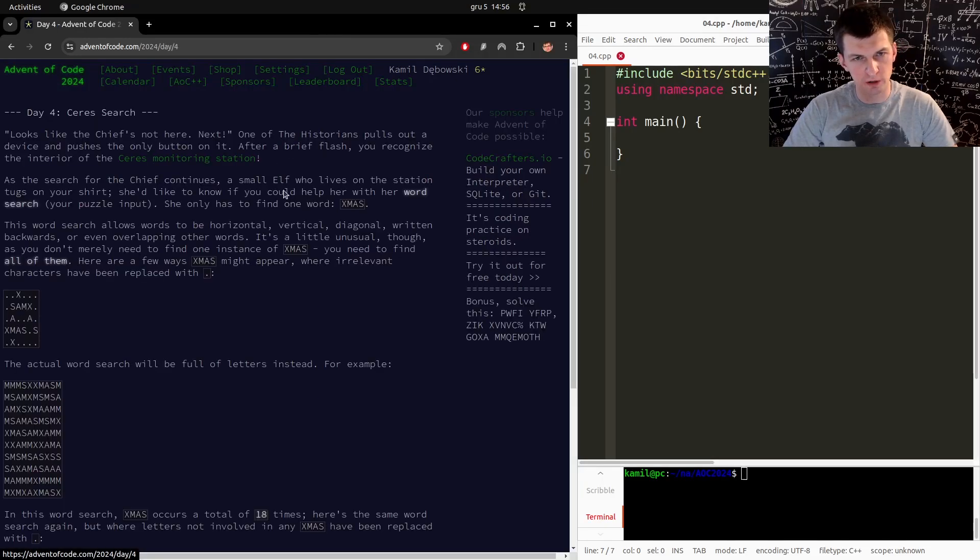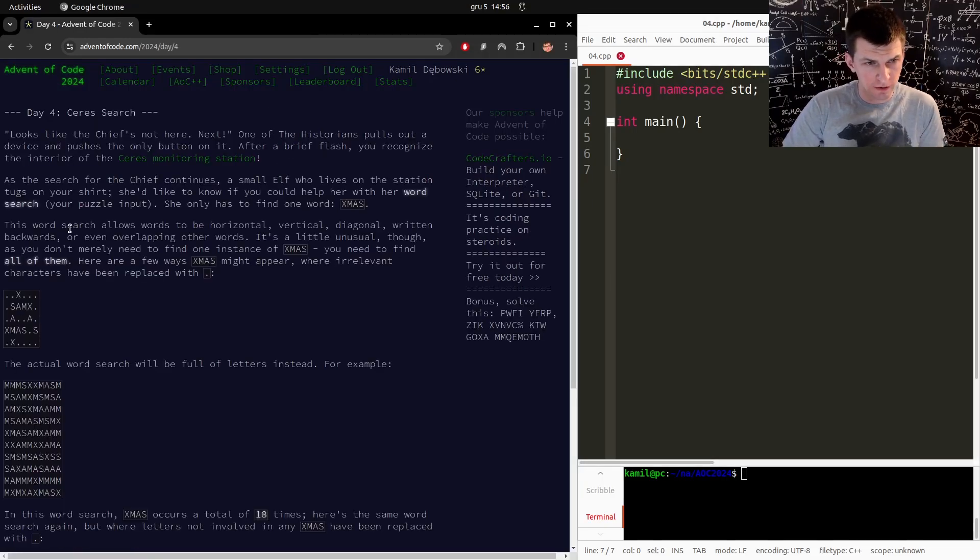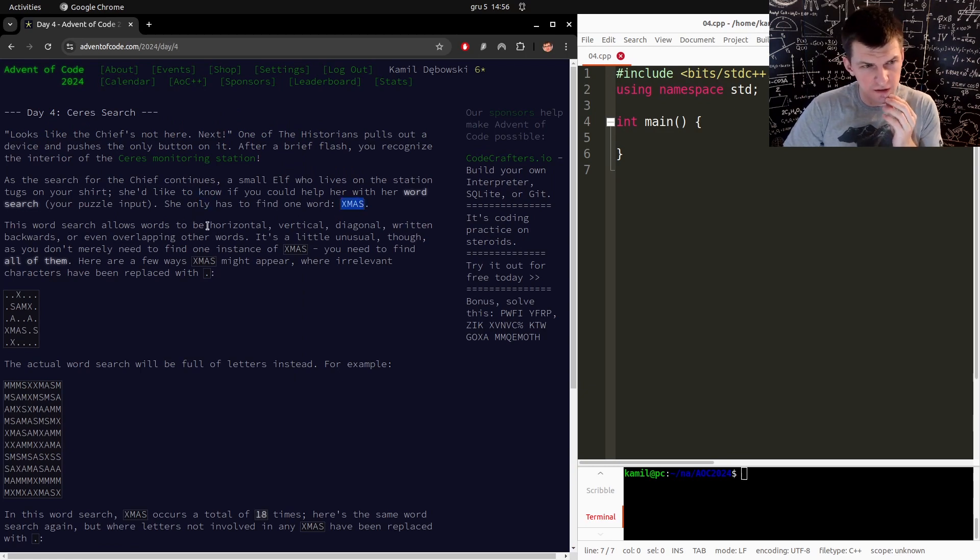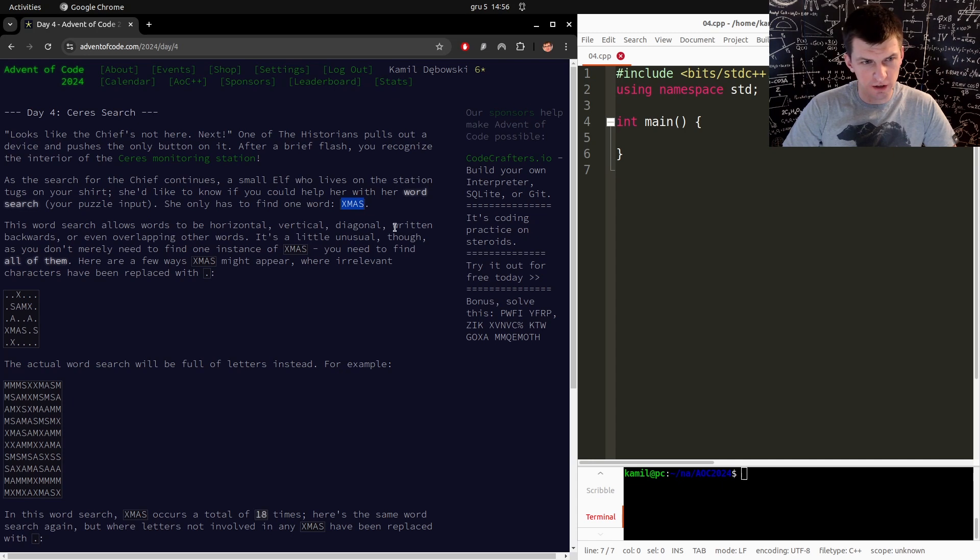Day 4 and problem 4. Word search, we need to find the word XMAS horizontal, vertical, diagonal, written backwards or even overlapping other words.